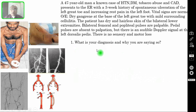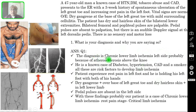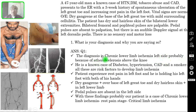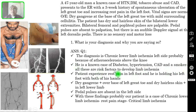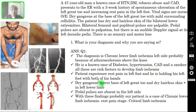Question one — what is your diagnosis and why? The diagnosis is chronic lower limb ischemia, left side, probably because of atherosclerosis above the knee level. He is a known case of diabetes, hypertension, coronary artery disease, and he is also a smoker — all risk factors to develop limb ischemia. The patient is experiencing rest pain in the left foot and is holding his left foot with both hands, which is bandaged because of the gangrene, and his face shows he is in agony.